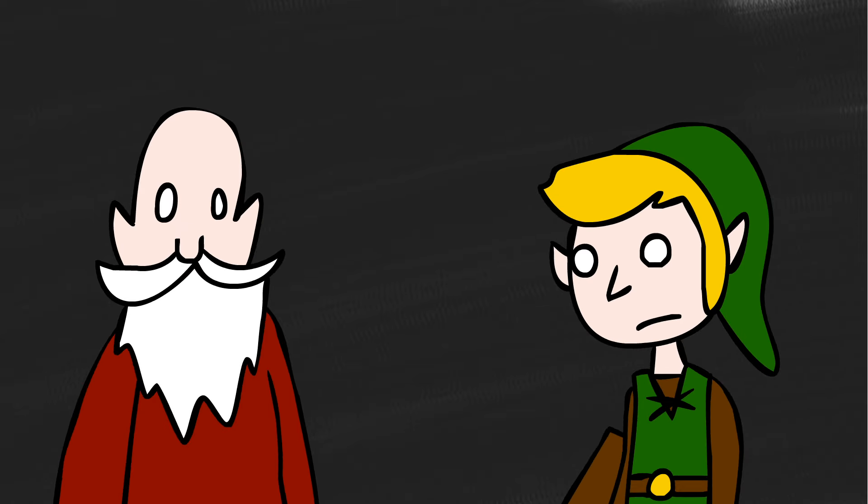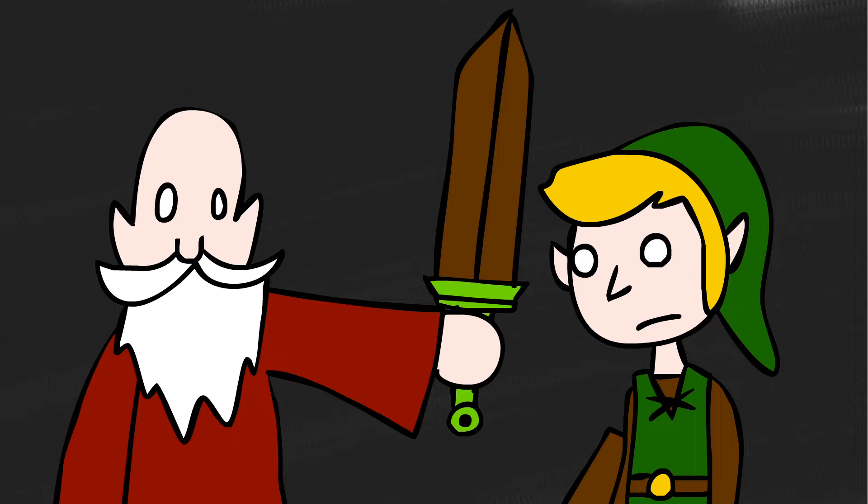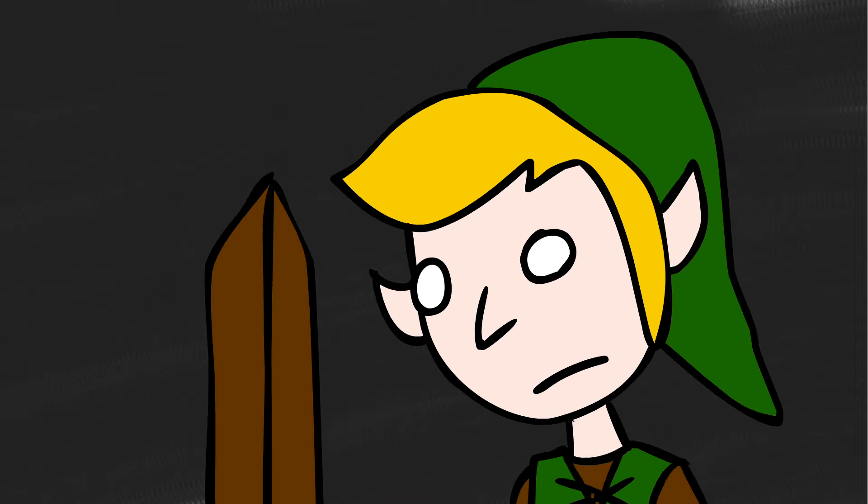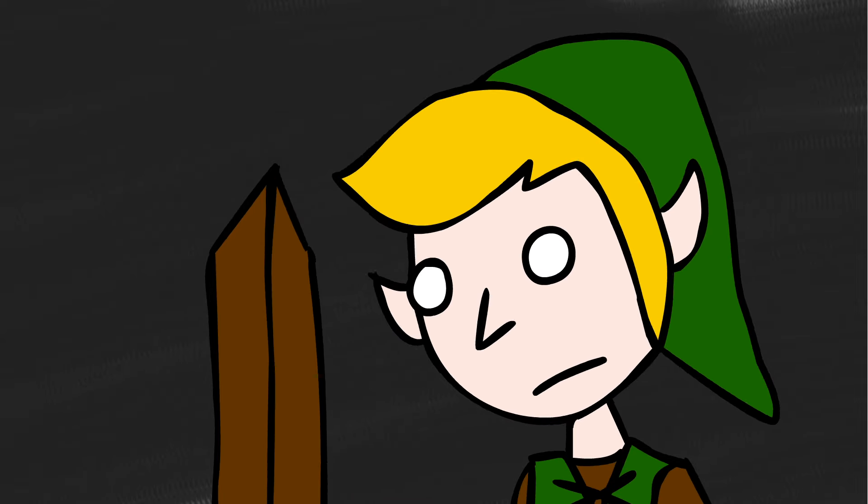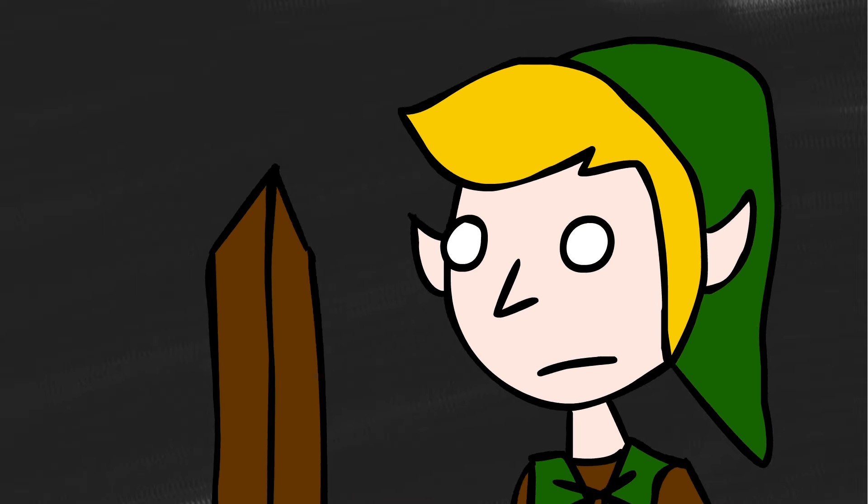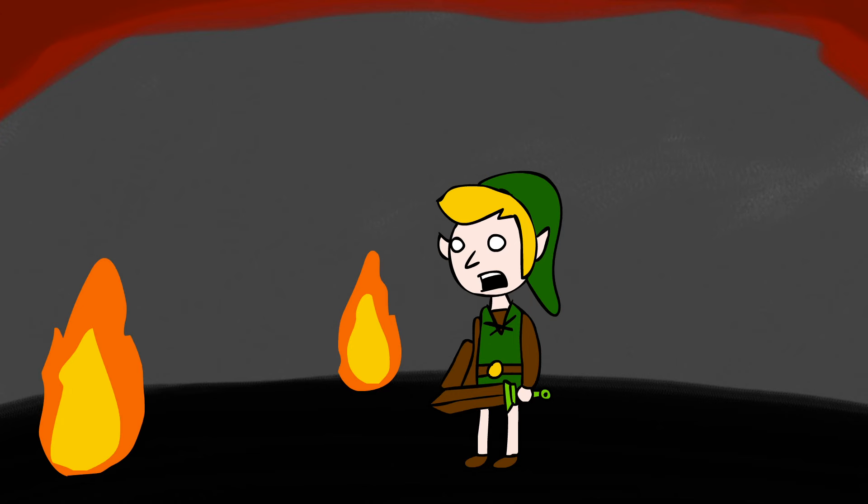It's dangerous to go alone. Take this. You can give me a sword if you want, but I'll still feel alone. Wait, where the fuck did he go?